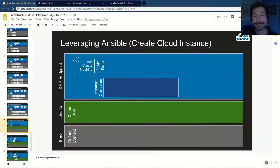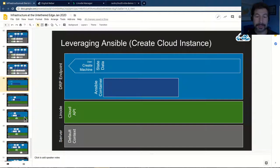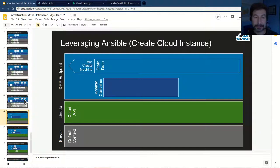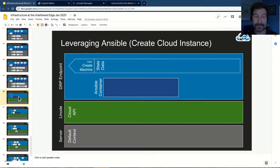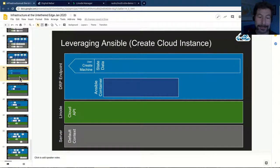By the way, there's a Raspberry Pi Edge Lab video showing the Swimlanes also on how Edge Lab works. Check that out. Cross promotion.